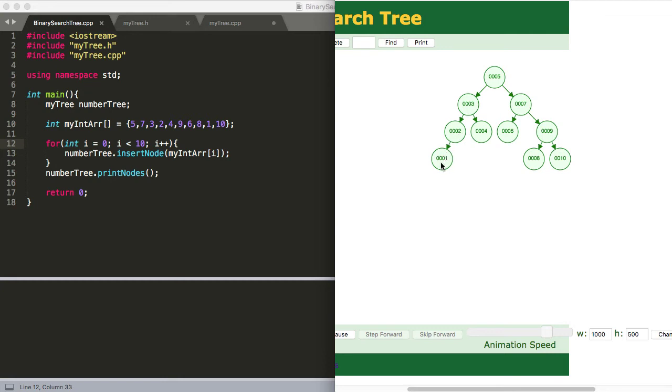So if we consider 2 our root, anything to the left of it is going to be less than 2. So these are integers, but maybe we had 1.5. That might be a right child of this node here.